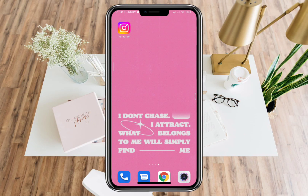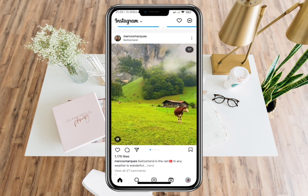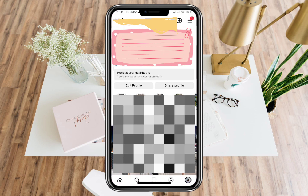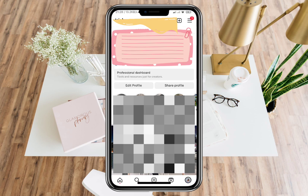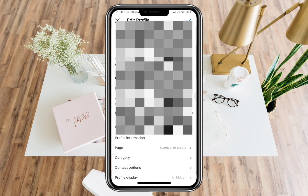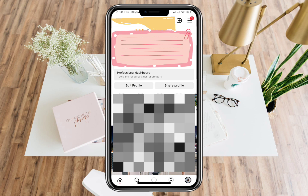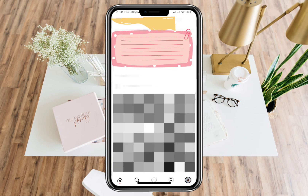Hello everyone. In this video I will teach you how to see who viewed your Instagram highlights after 24 hours. First, open the application, go to your profile, and proceed to edit the profile. Make sure that you have already switched your profile into a professional account.